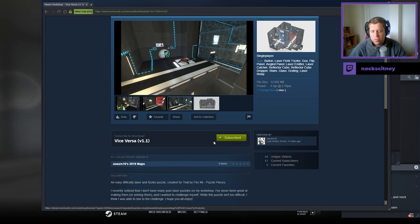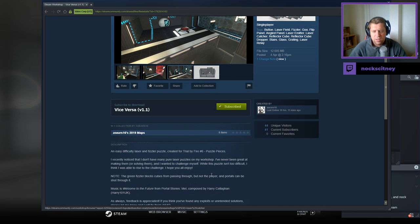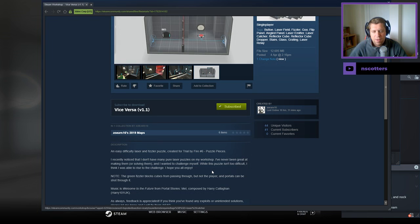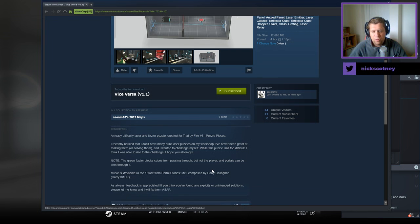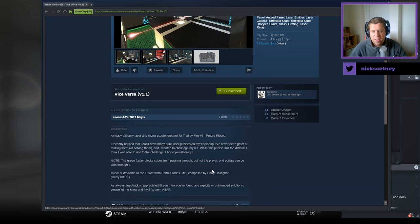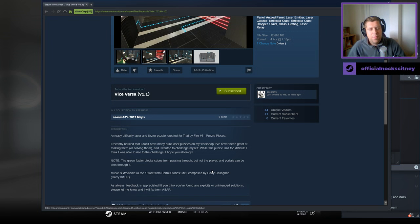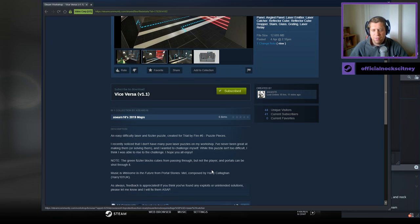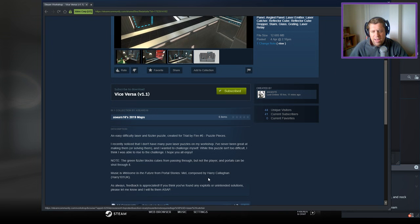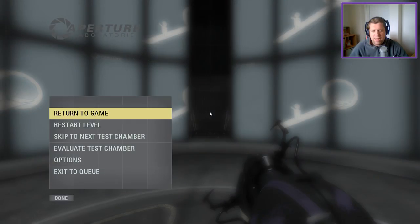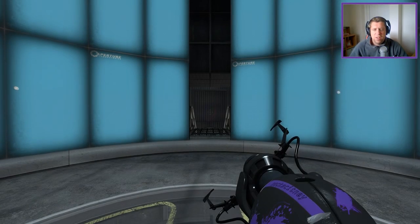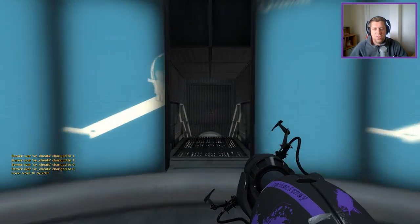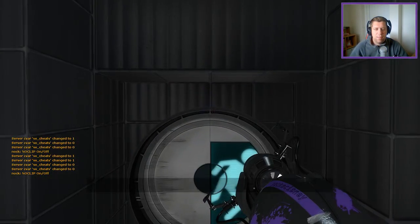An easy difficulty laser and fizzler puzzle. I recently noticed I didn't have many pure laser puzzles in my workshop. I've never been great at making them or solving them and I wanted to challenge myself. While this puzzle isn't too difficult, I think I was able to rise to the challenge. I hope you all enjoy. Note the green fizzler blocks cubes from passing through but not the player, and portals can be shot through it. Music is from Portal Stories Mel and as always, feedback is appreciated so that they can fix any exploits ASAP.